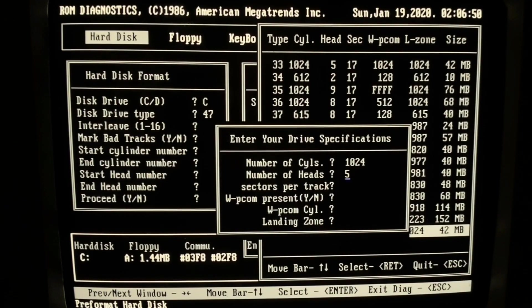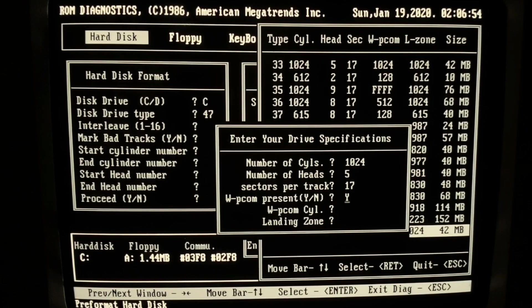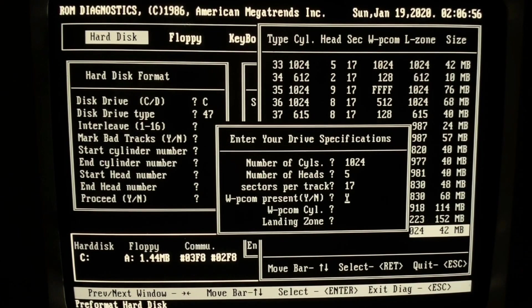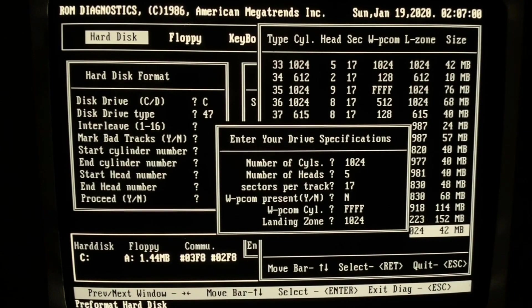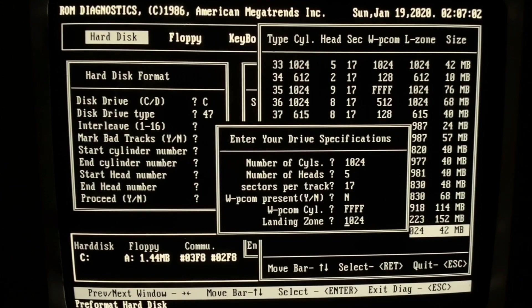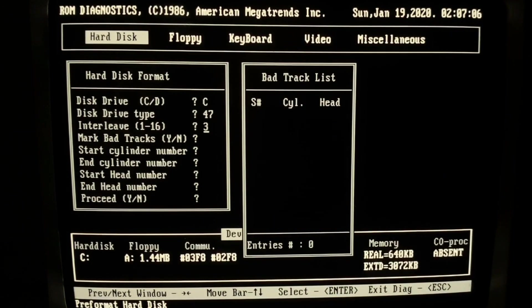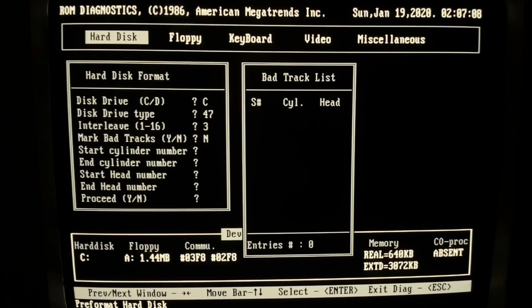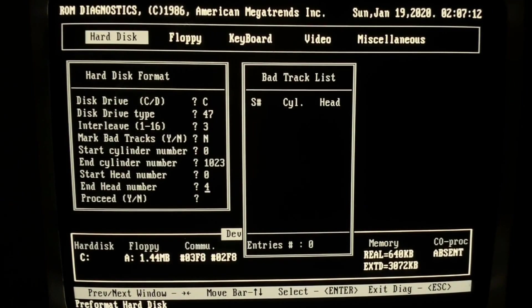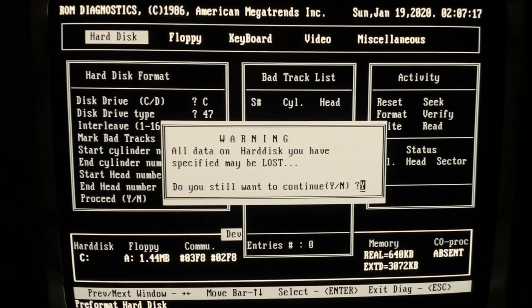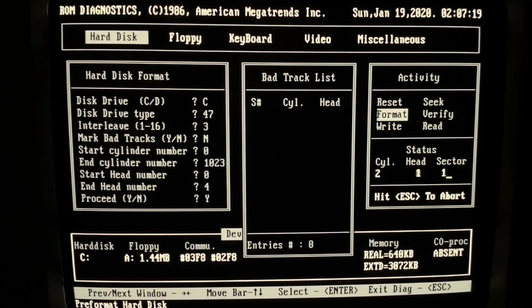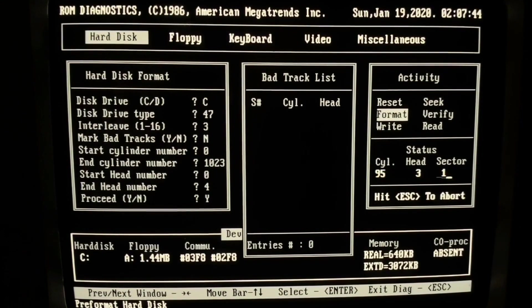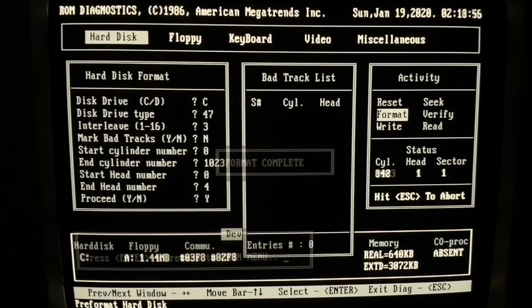So then let's go ahead to perform the low level format. As I mentioned already, the hard disk drive is paired with the controller. This means you cannot change just to another controller without performing a low level format. And therefore we are going to do this here now. And we just have to enter here again some values. Interleave I am taking 3, but the interleave factor we can change later on with another software to get the best performance of the drive. So then let's start the formatting. So the low level format takes about 8 minutes and it is quickly done.